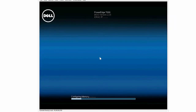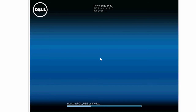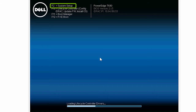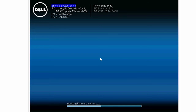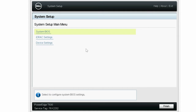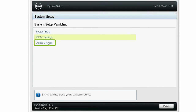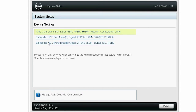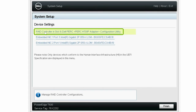To begin the process, turn on the system and press F2 to go to the system setup page. Click Device Settings and then click Dell Perc.